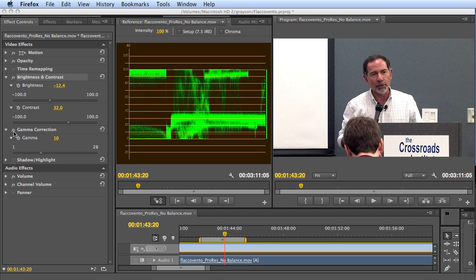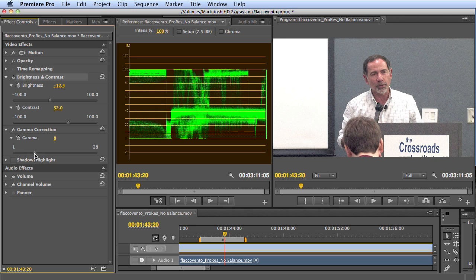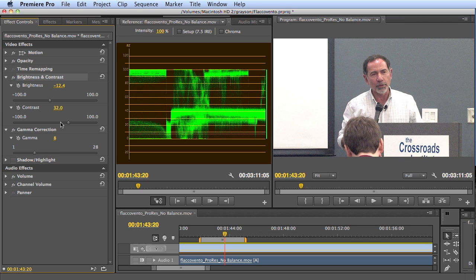What does gamma do? According to the Premiere Pro help file, the gamma correction effect lightens or darkens a clip without substantially changing the shadows or the highlights. So in theory, this should allow us to just boost the midtones without pushing the whites or blacks. I'm going to drag the gamma correction to 9. We see that we're pushing some of the blacker pixels up off the 0 IRE, but very little movement in the highlights. Now at 8. Let me push the contrast a little bit further to make sure the black pixels stay black.